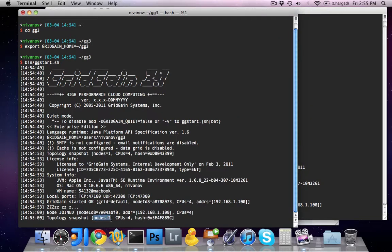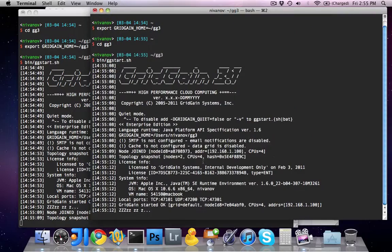As you can see, both nodes automatically discover each other. There are two nodes, and they share the same four cores on this laptop.